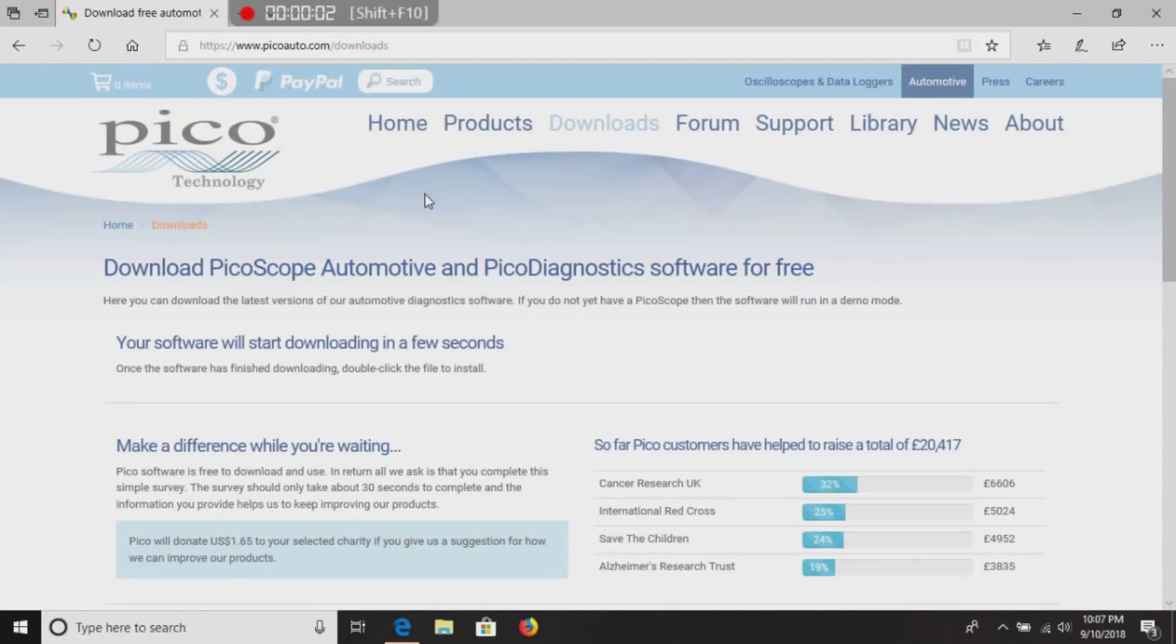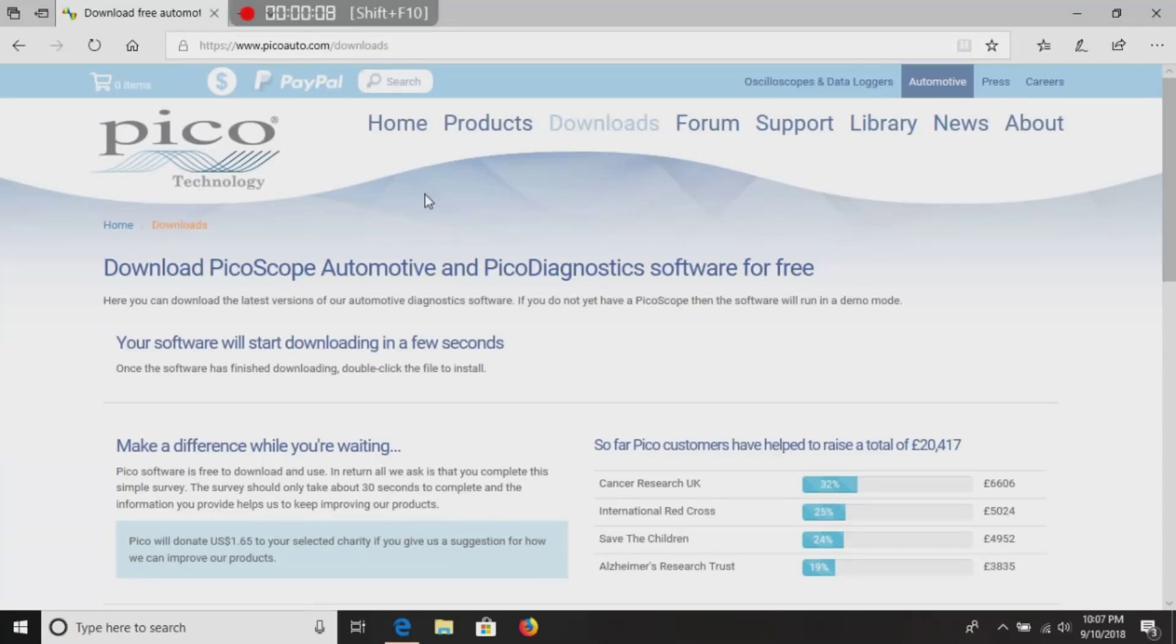Hello, this is Mike Robinson with Trained by Text. Downloading the PicoScope software.